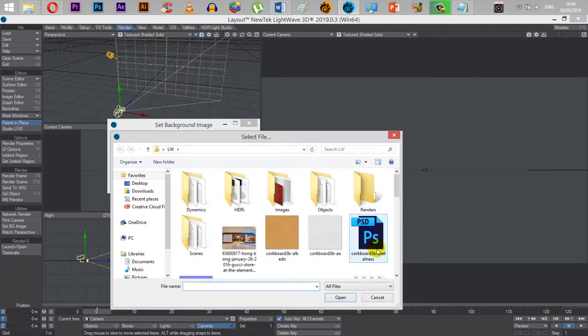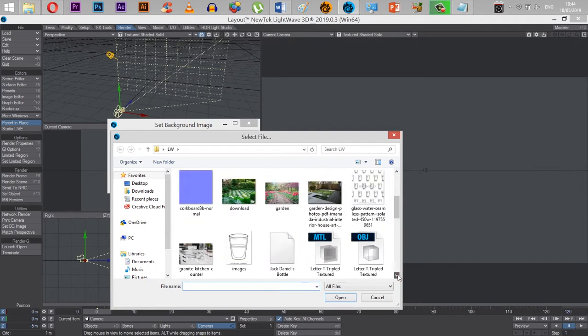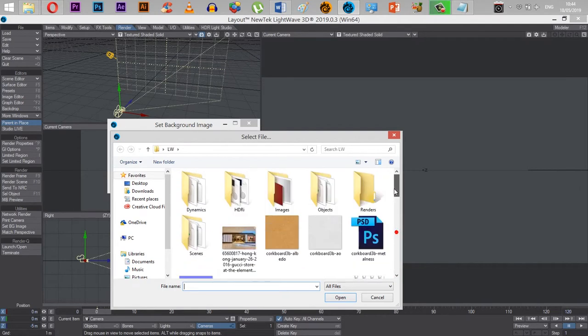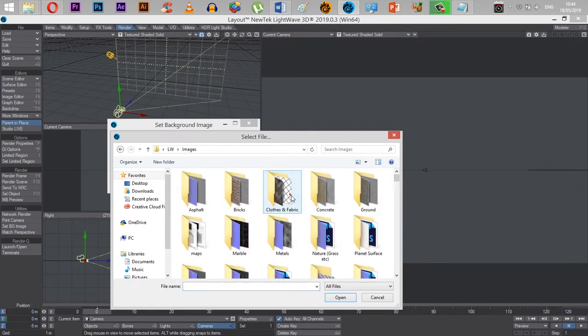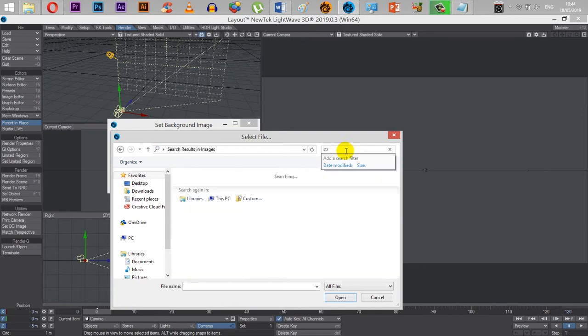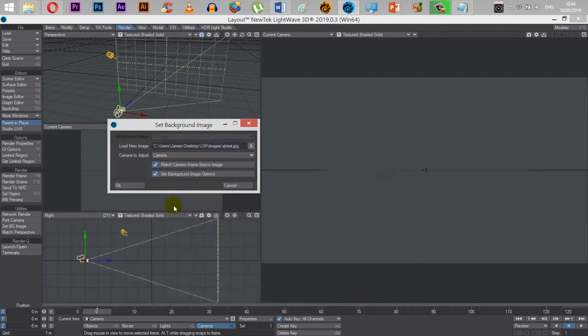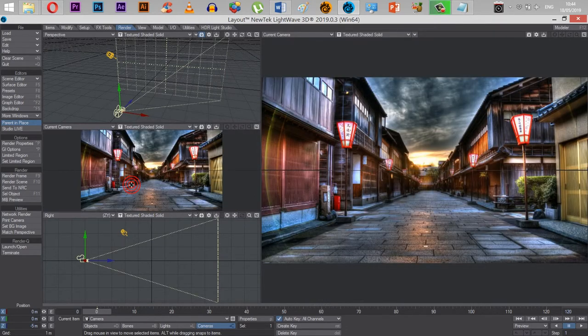So I open it up again, just typed in here. There we go, street just here, open and OK. There we go, it's in the background and it's fixed now.